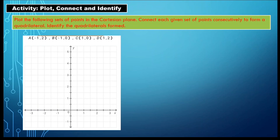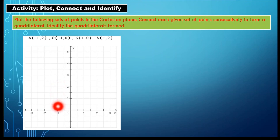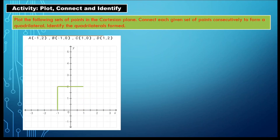Number one: Point A (−1, 2), Point B (−1, 0), Point C (1, 0), and Point D (1, 2). Locating point A at (−1, 2), point B at (−1, 0), point C at (1, 0), and point D at (1, 2), then connecting them together — what quadrilateral is formed? That's correct. That is a square.